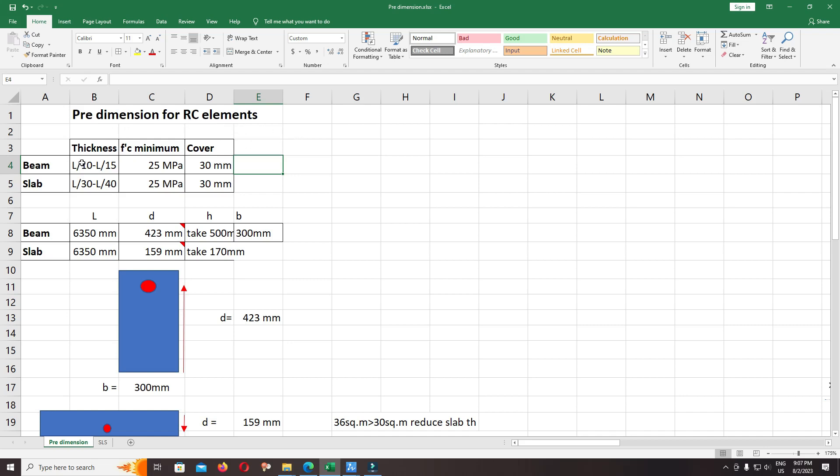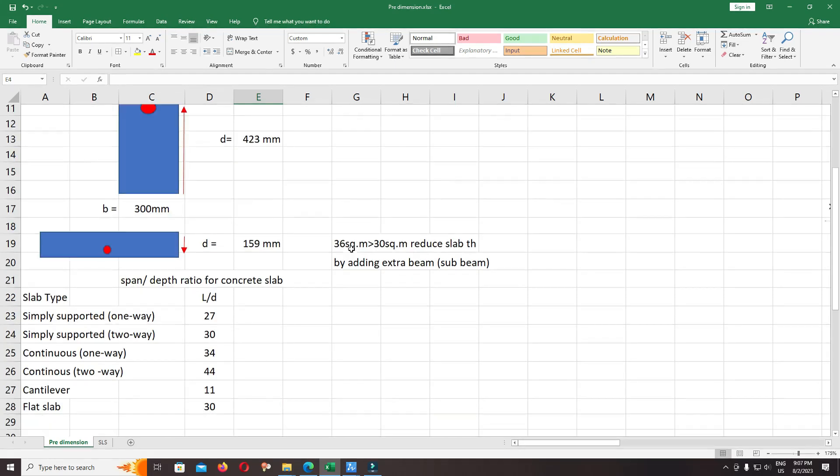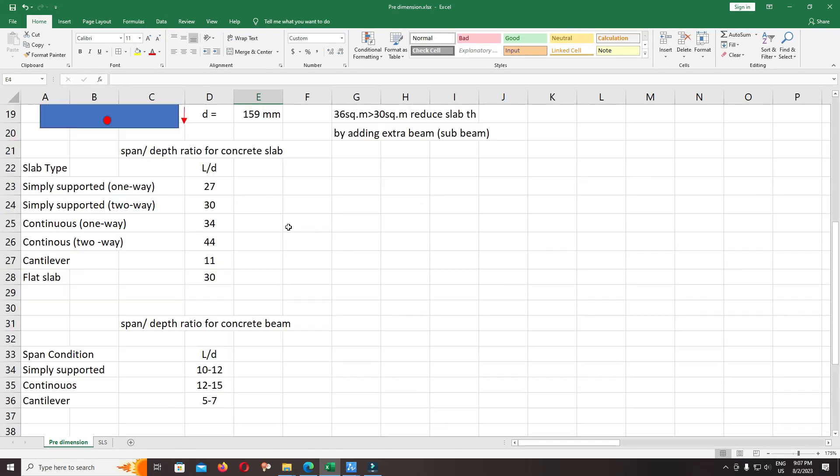Perhaps start up from the beam and slab. For more detail you can read the document below for the span and depth ratio for the concrete slab and concrete beam.